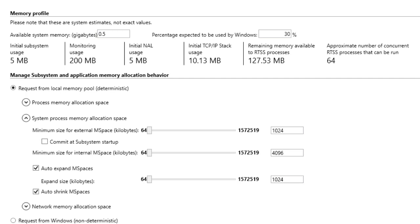Here you can set the minimum size of the subsystem's internal and external mspaces and determine whether the mspaces will automatically expand and/or shrink. We'll discuss automatic memory expansion in the next segment.